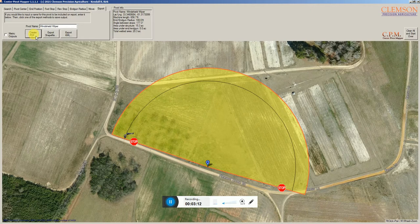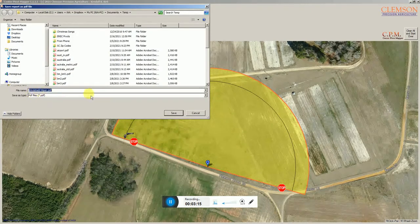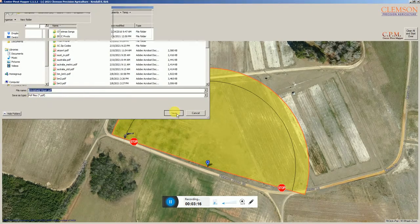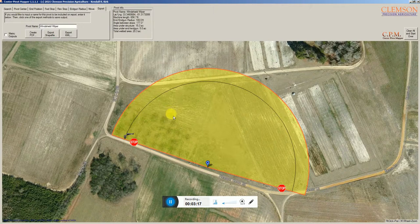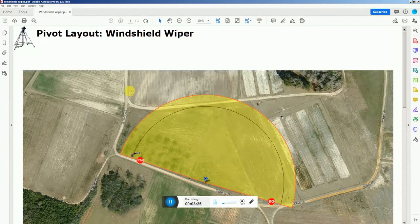When you click create PDF, it'll automatically name it according to what you've named that file, and go to the last folder you used for the software to store it. We're just generating the PDF right now.